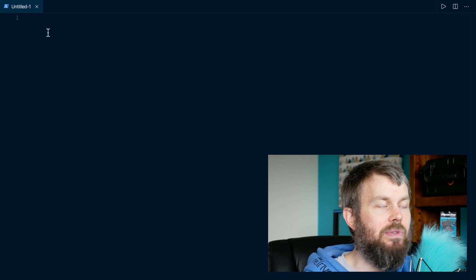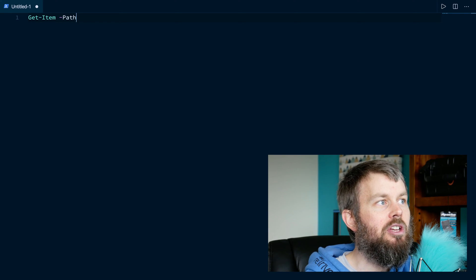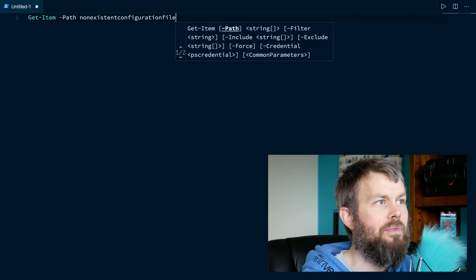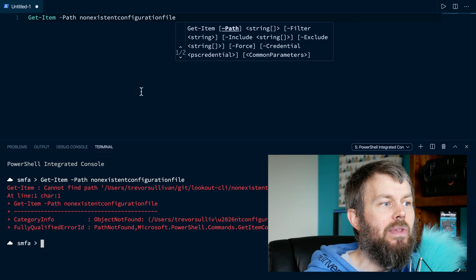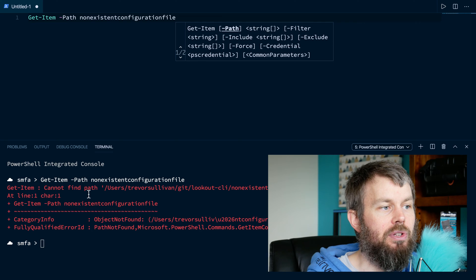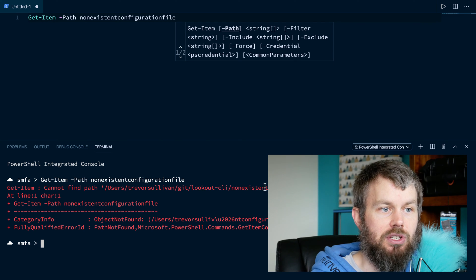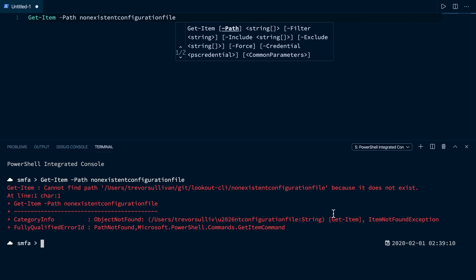Let's take a look at a command that might throw an error message. For example, if we do get-item path non-existent-configuration-file and hit function F5, you'll see it runs that PowerShell script and looks for this non-existent configuration file in the current directory. It's saying it can't find it because it does not exist — that file doesn't exist on my system. If you look over here, it says ItemNotFoundException. So that is the type of exception. There are lots of different types of exceptions, and I actually have a separate video on how you can create custom exceptions of your own.